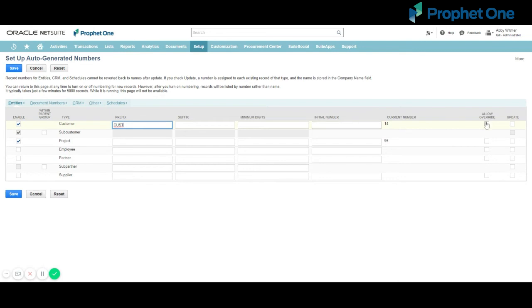Optionally check the Allow Override box to be able to enter your own name or number on records. Check the Update box to assign a number to all existing records of that type, starting with the next available number or the number you entered in the Initial Number column, whichever is higher.